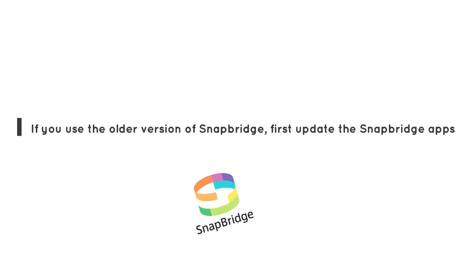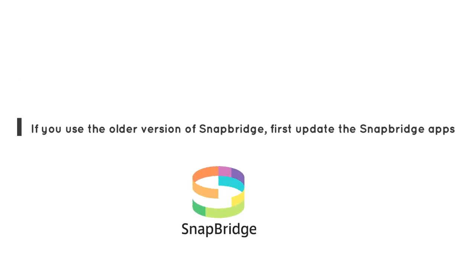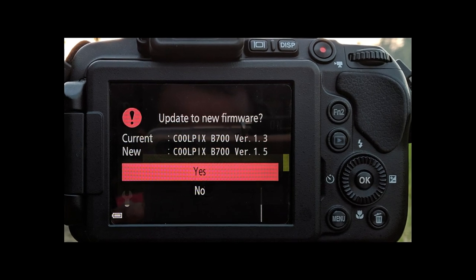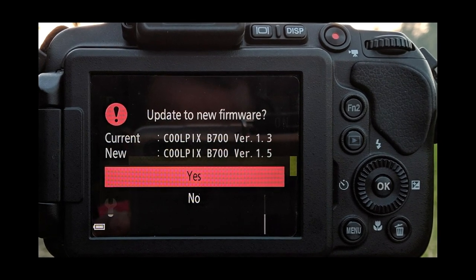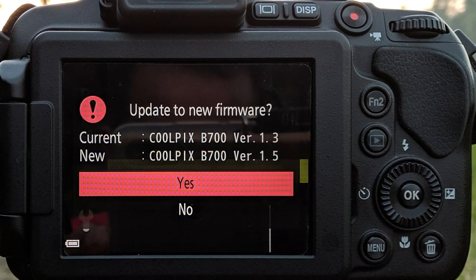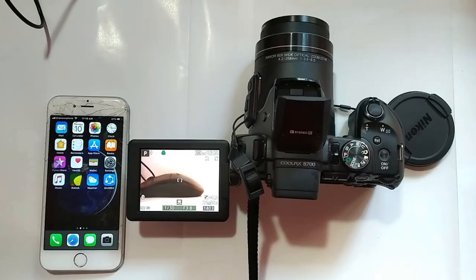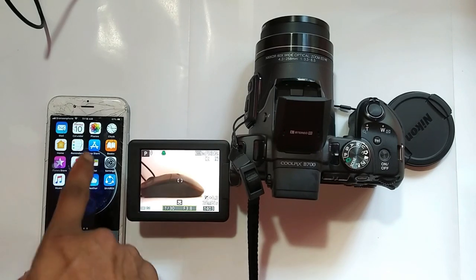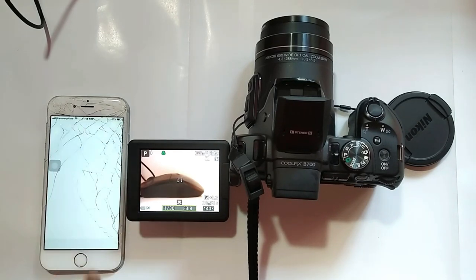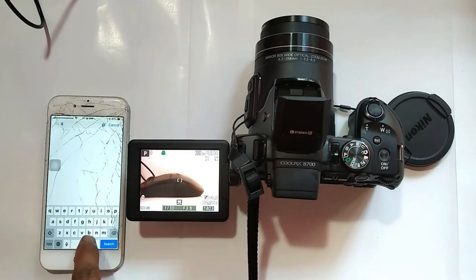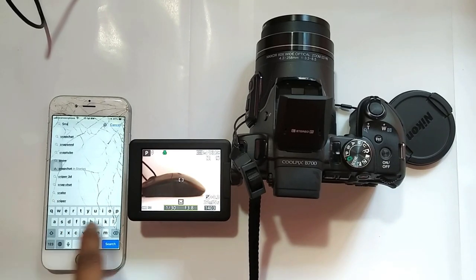If you use the older version of SnapBridge, first update the SnapBridge app and update camera firmware if you have an older version of the firmware. First, download SnapBridge app. Search for SnapBridge on the Apple App Store and install the SnapBridge app.